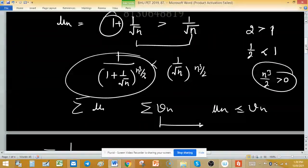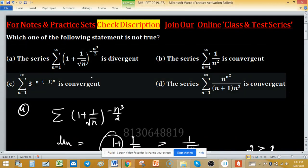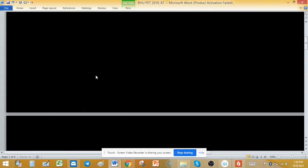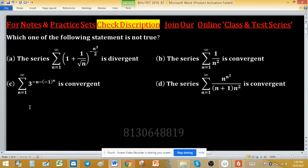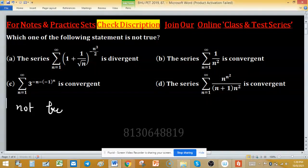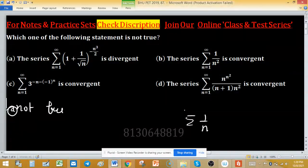So the series in option A is convergent, but option A claims it is divergent. Therefore option A is NOT TRUE.